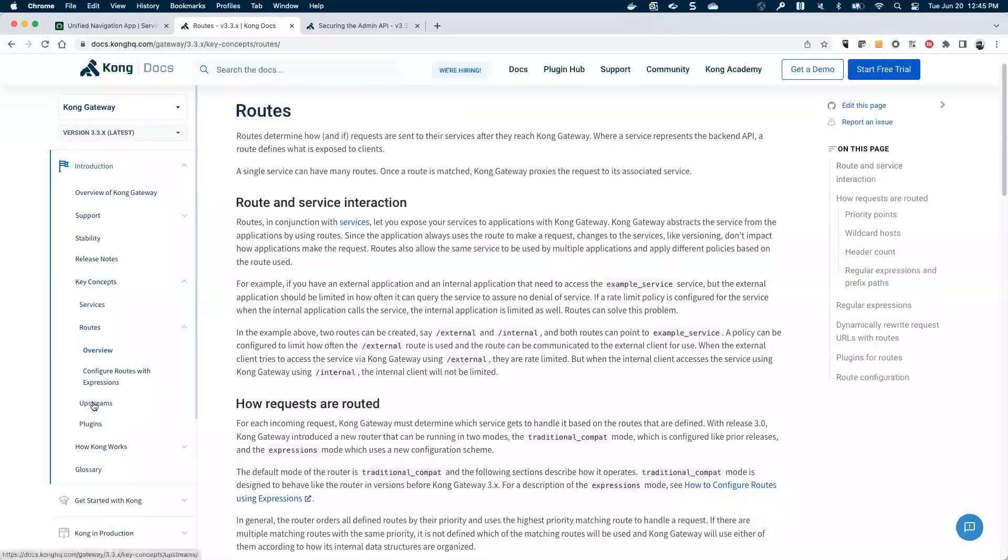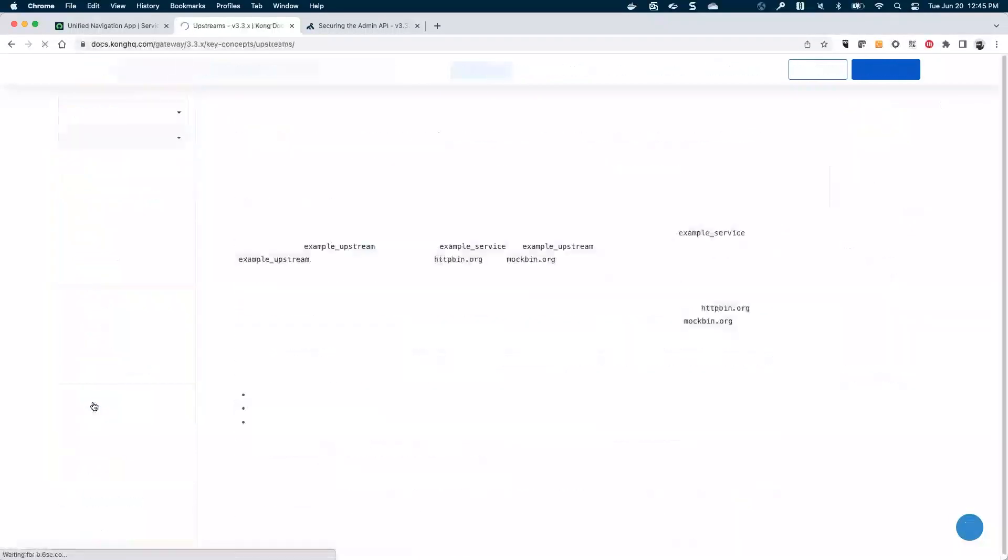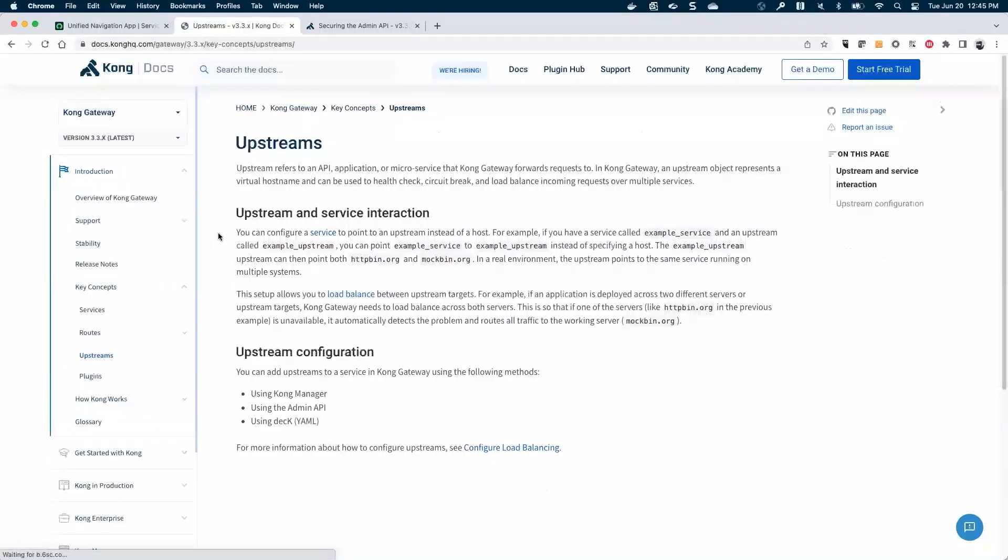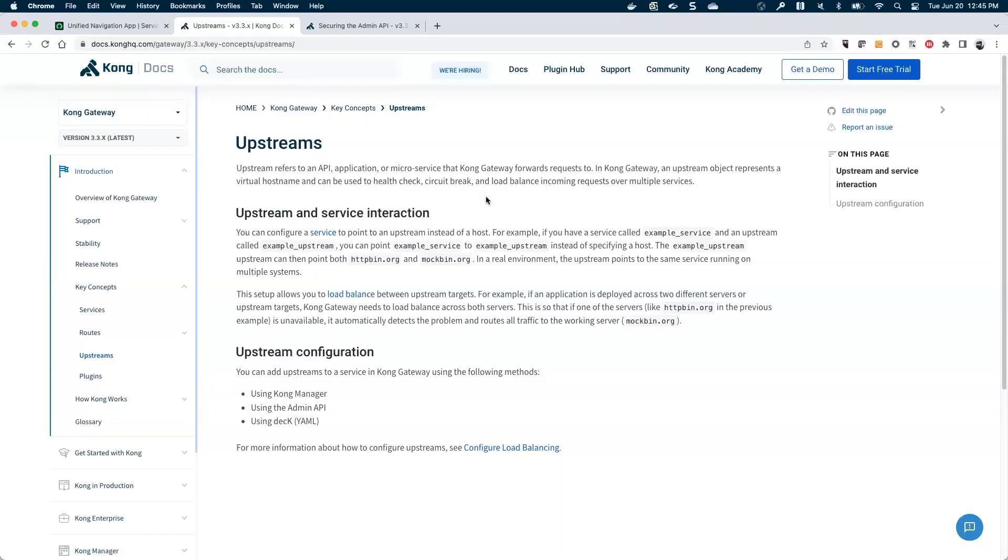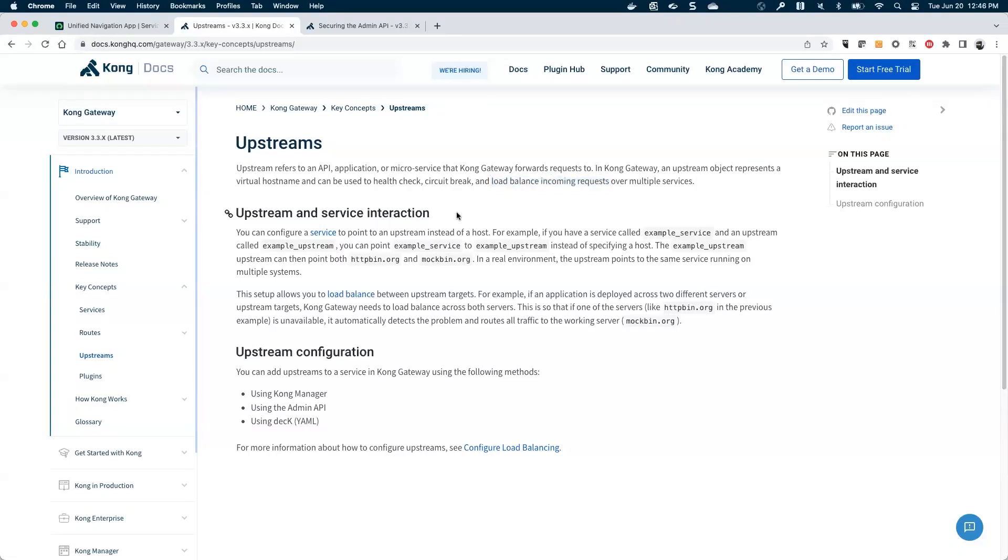And so then there's the other concepts of upstreams. So let's see what that is real quick. Upstreams really are a load balancer at the end of the day. So under the hood, Kong Gateway uses an NGINX load balancer. And so you can see here that the upstream is used for load balancing incoming requests. And we'll dive into that more as we start to build this out.